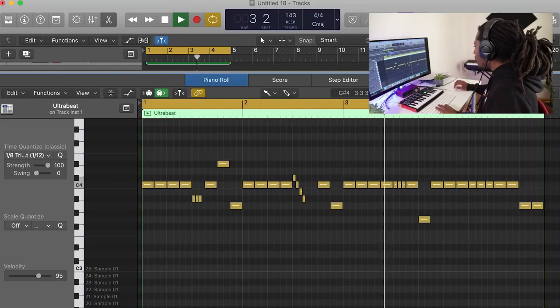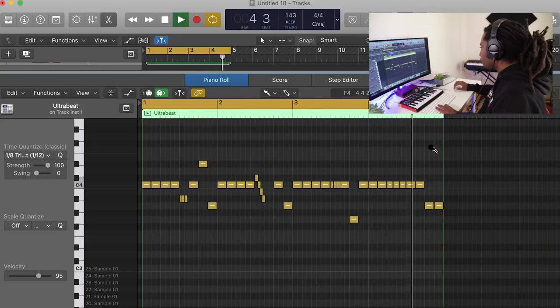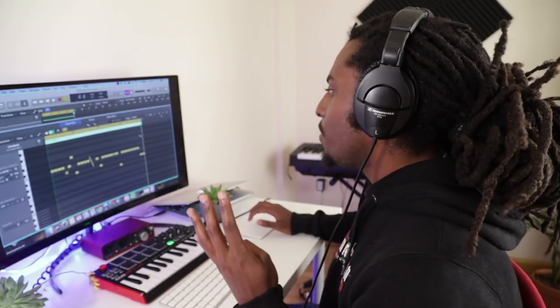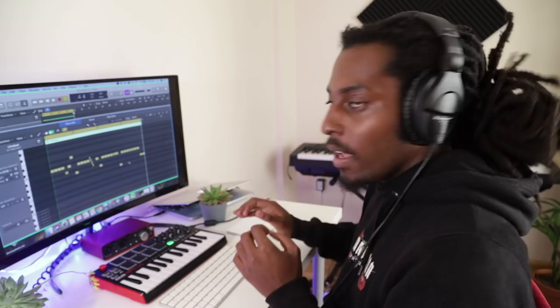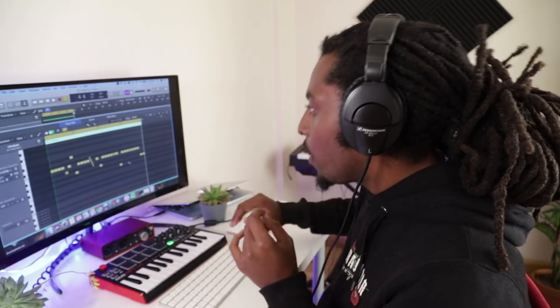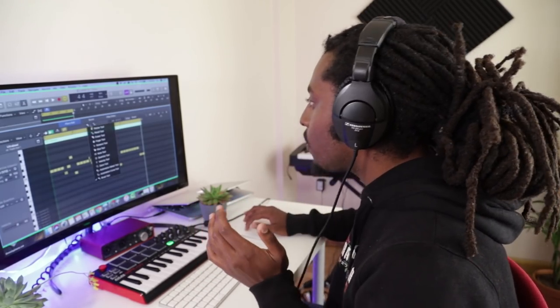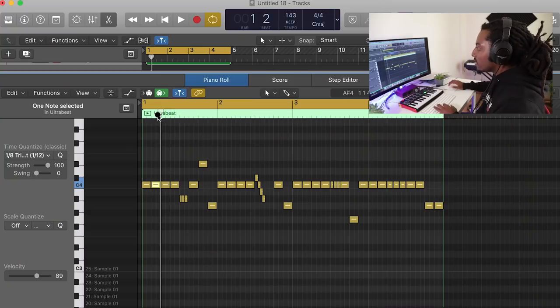So far that's sounding nice. Number four, I think this is number four. We're going to change up the velocities. So right now, all the hi-hats, they're exactly the same volume, same velocity. So just to give it a different flavor, we're going to change up, we're going to randomize the velocities.